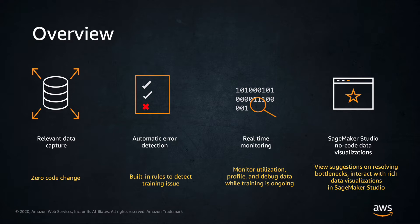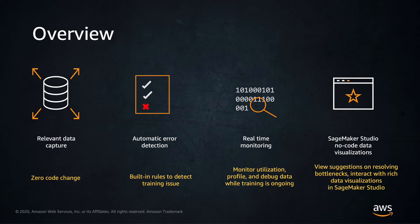With SageMaker Debugger you can also create your own custom rules to analyze specific conditions in your training jobs. Further, you can specify actions such as stop the training and send an SMS or an email when a rule is triggered. Early stopping can help reduce training costs and iterate faster on your models.